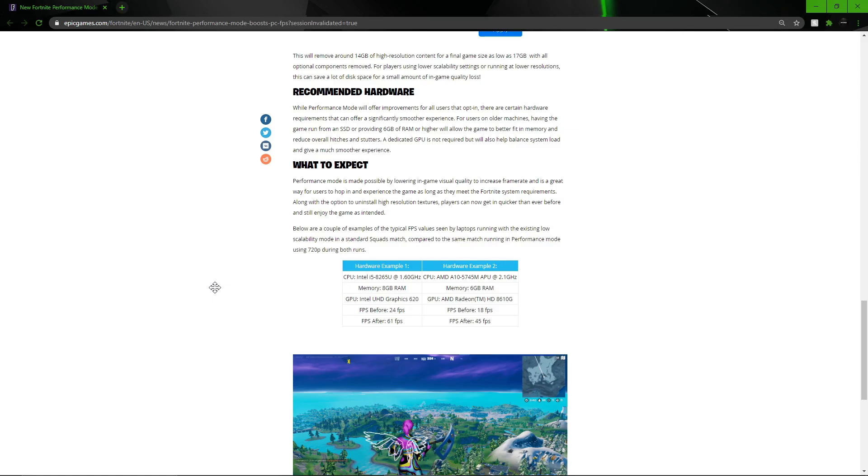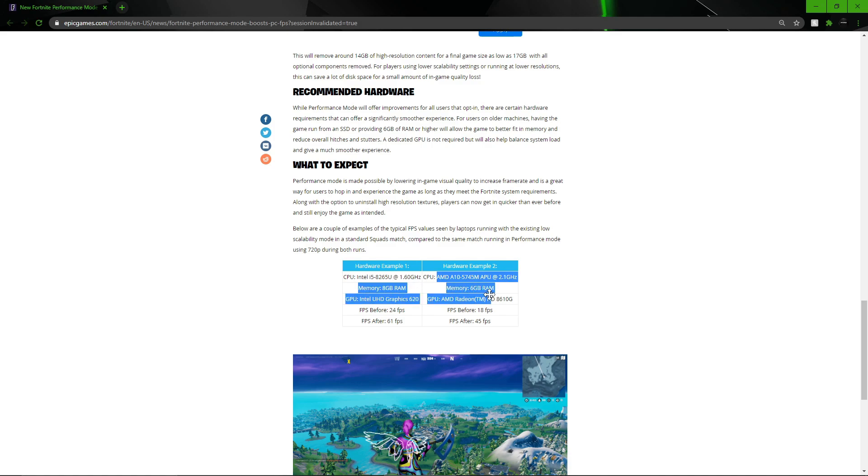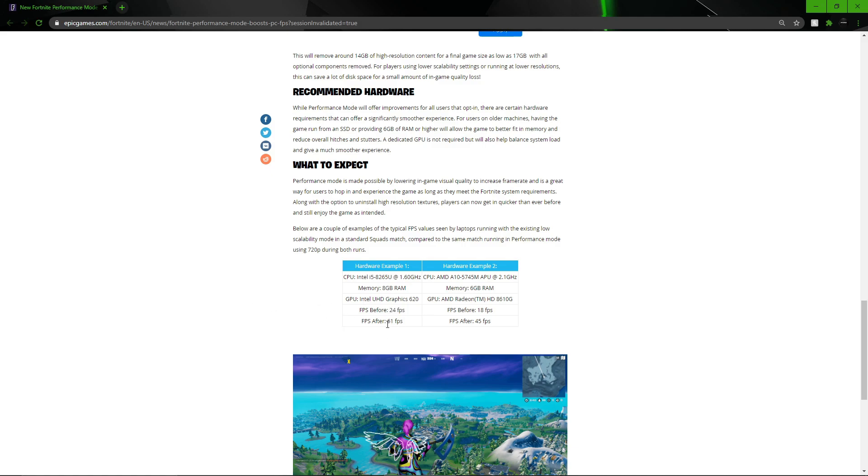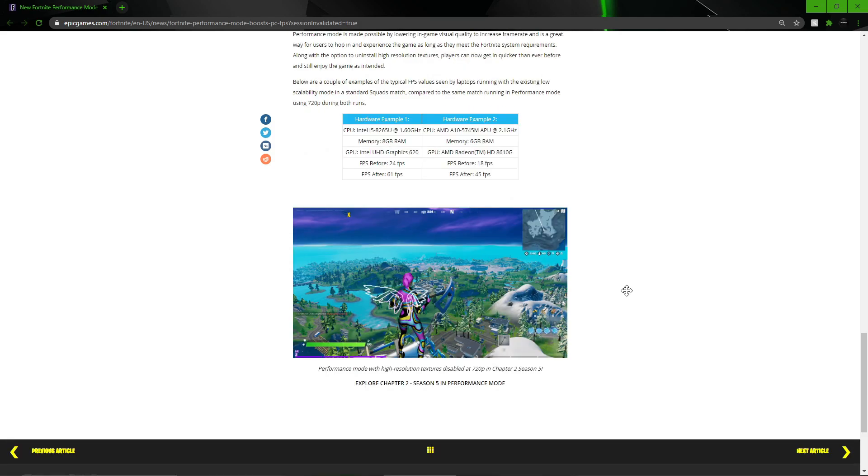Here is an example that Epic have included with an Intel build and a Ryzen build. Before this the Intel build would average around 24 fps. After doing this it goes to 61 fps which is a massive performance increase, and we haven't seen anything like this before from Fortnite for fps boost. On the Ryzen build the before fps was 18, after 45.